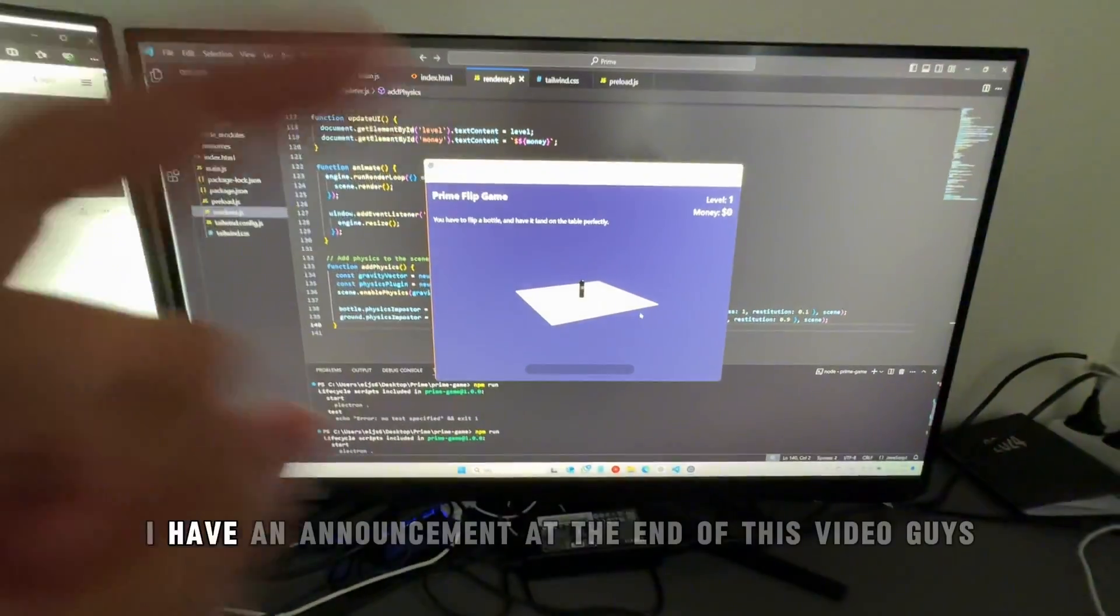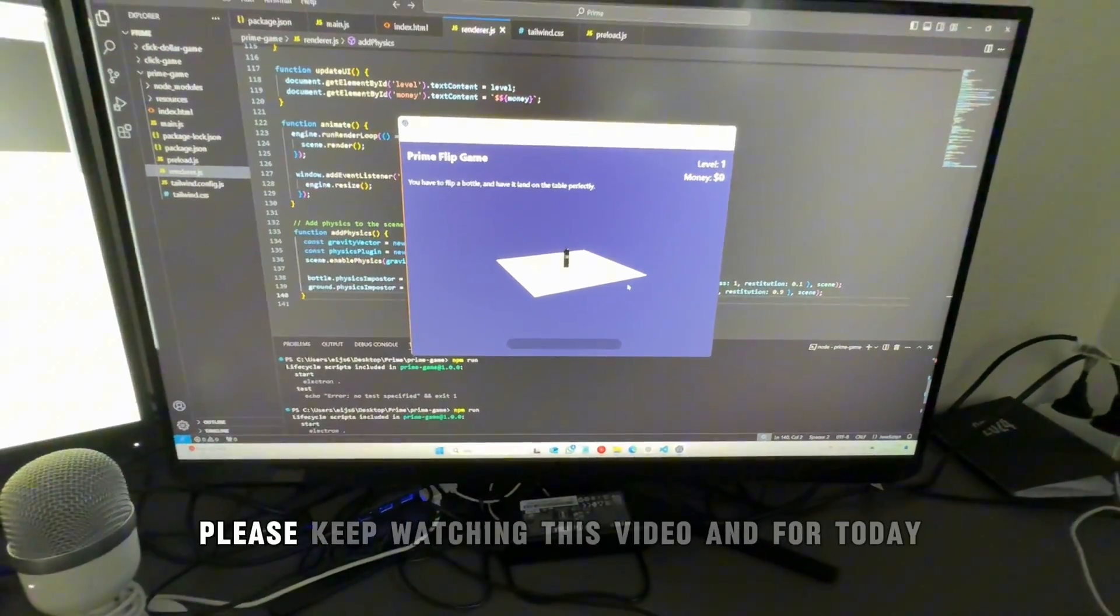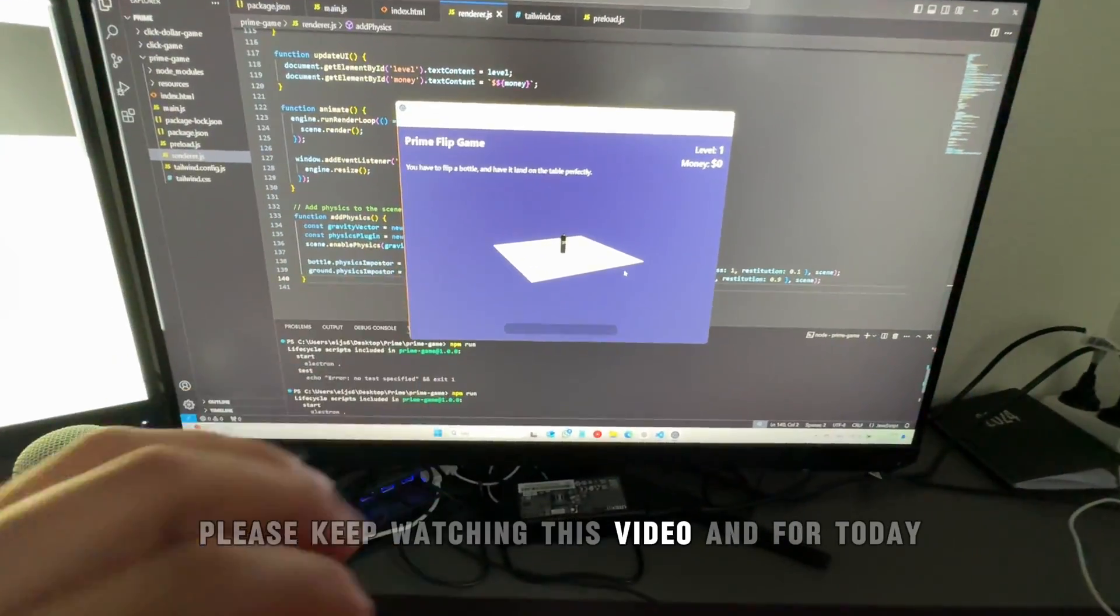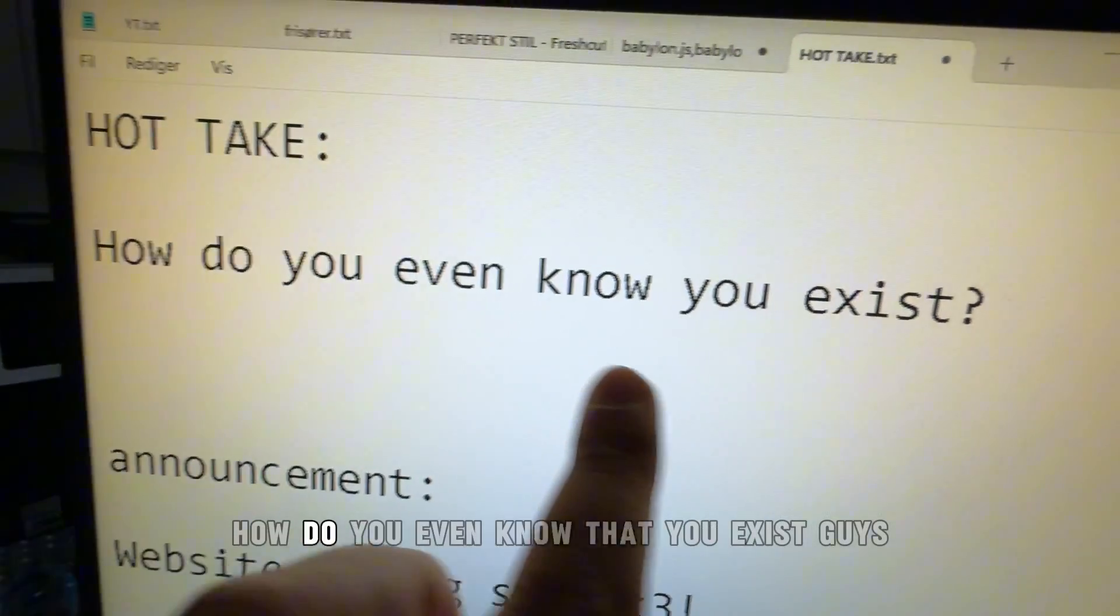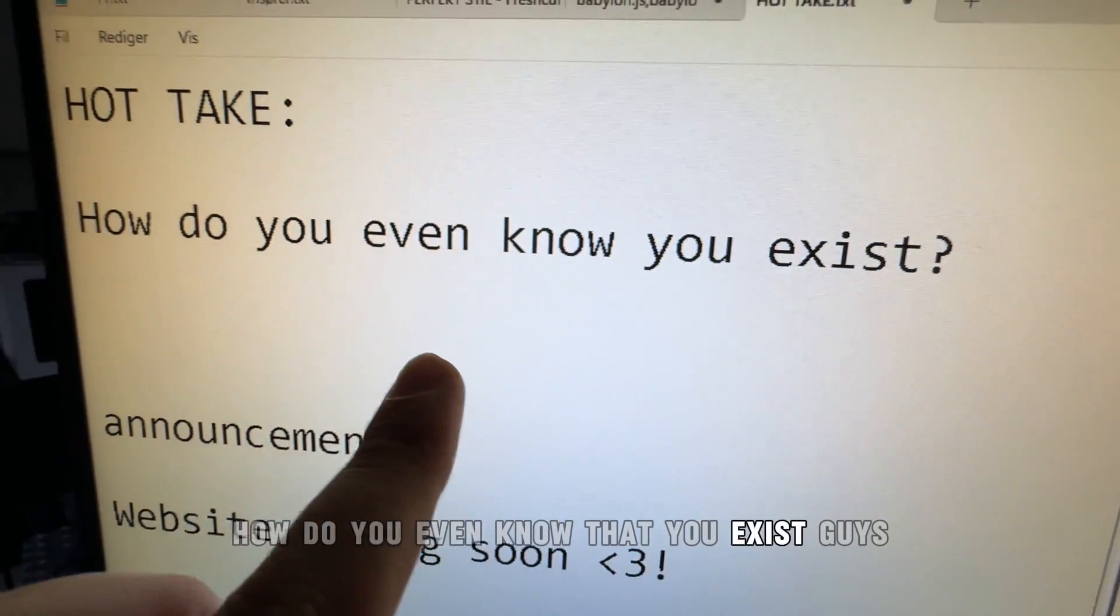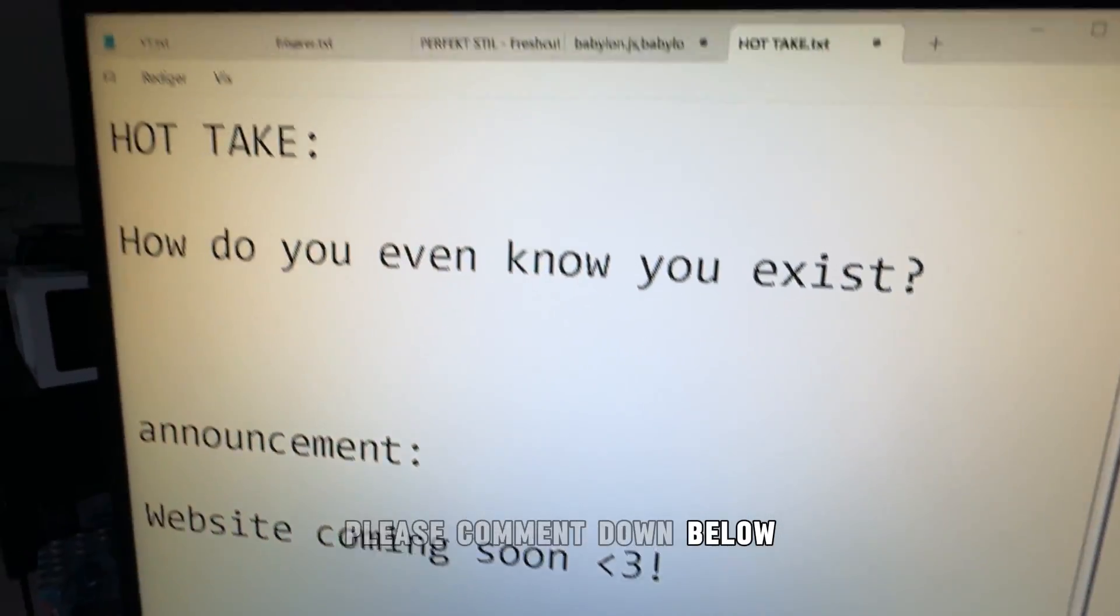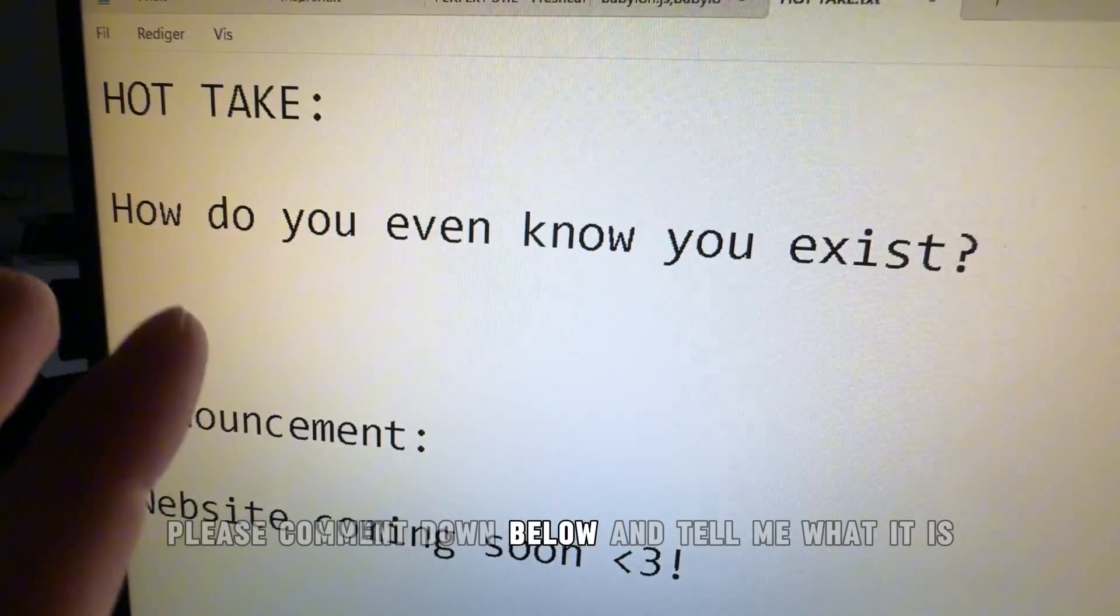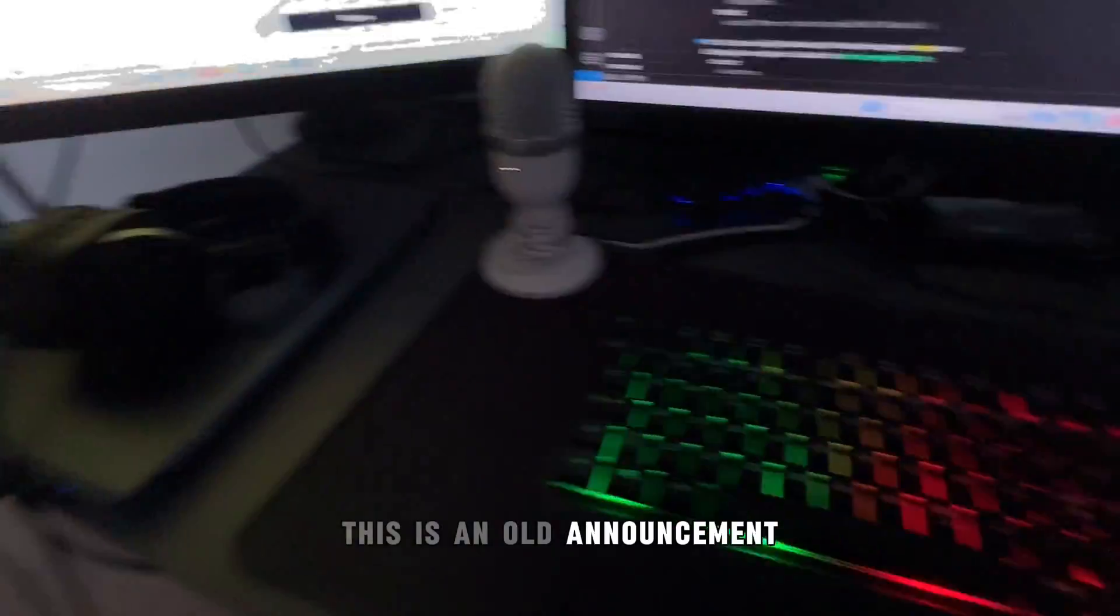I love it. I have an announcement at the end of this video guys, please keep watching. For today, the hot take for today is: how do you even know that you exist? Please comment down below. This is not the announcement, this is an old announcement, but it's actually tied to this video.